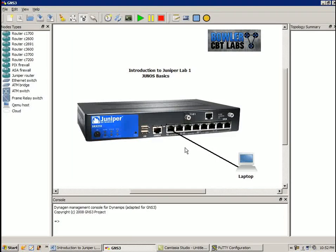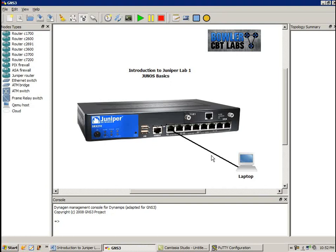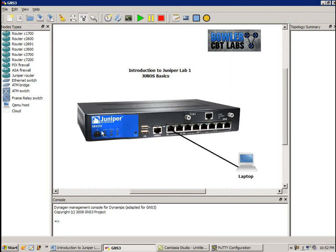So as we can see, we have a very simple network topology. We have the laptop that I am currently on, currently producing this video on, that is connected to the Juniper device, which is the SRX210. And this is a Juniper router that I have purchased.